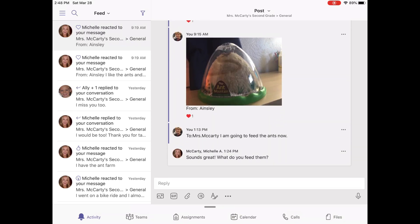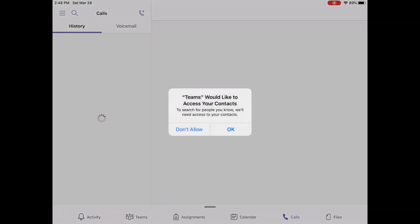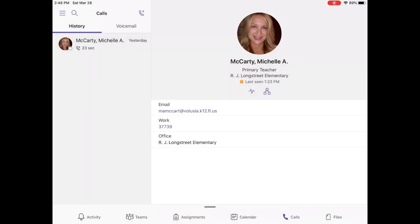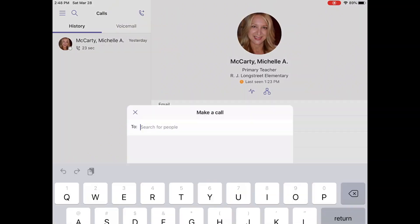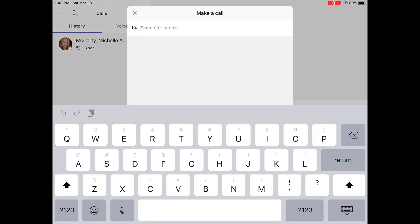Also, take a look at the Call tab at the bottom. Open that and click OK to allow access to contacts. This is how you will contact your teacher and your teacher will be calling you.